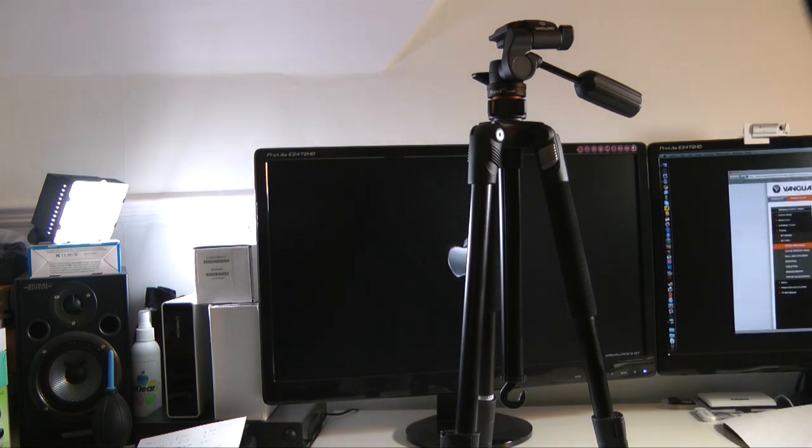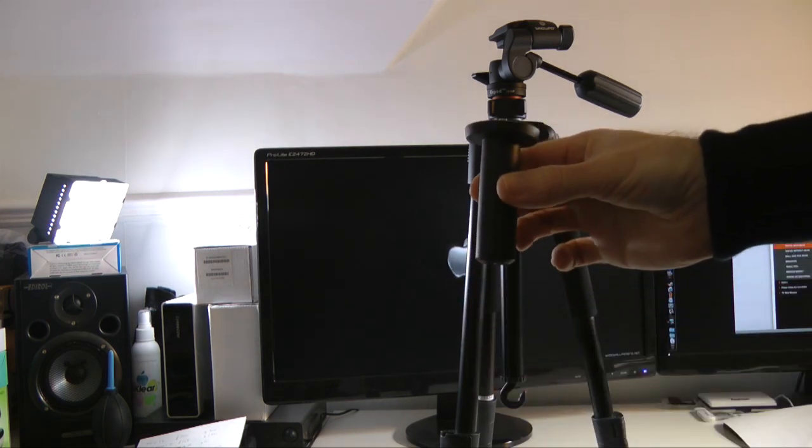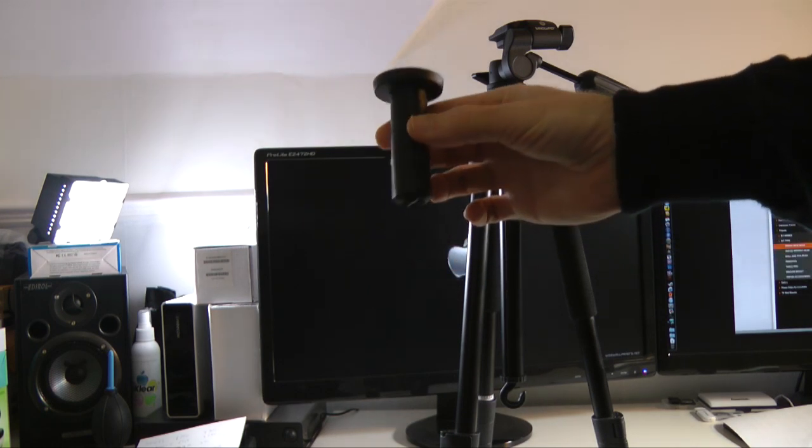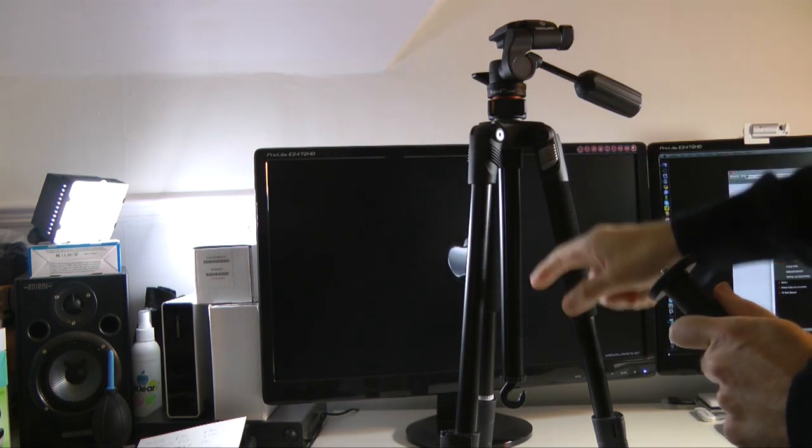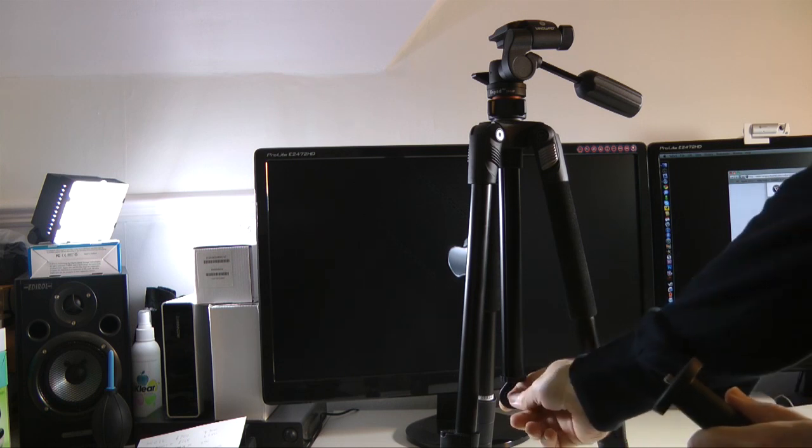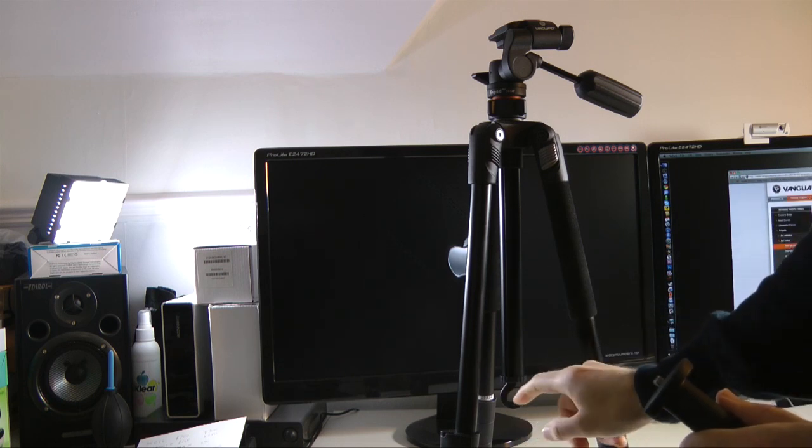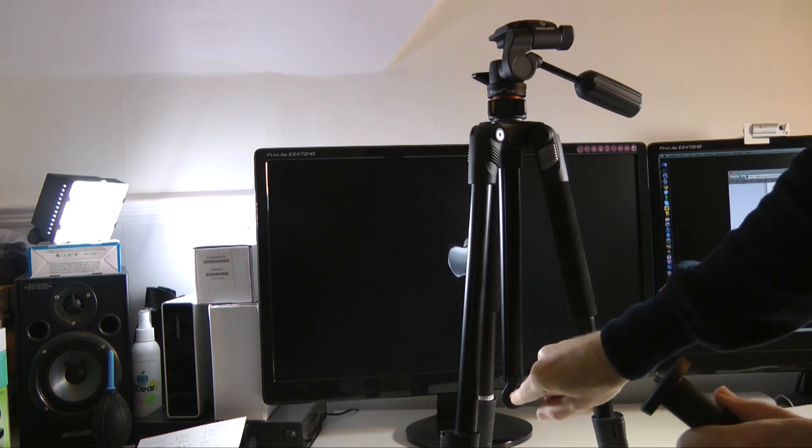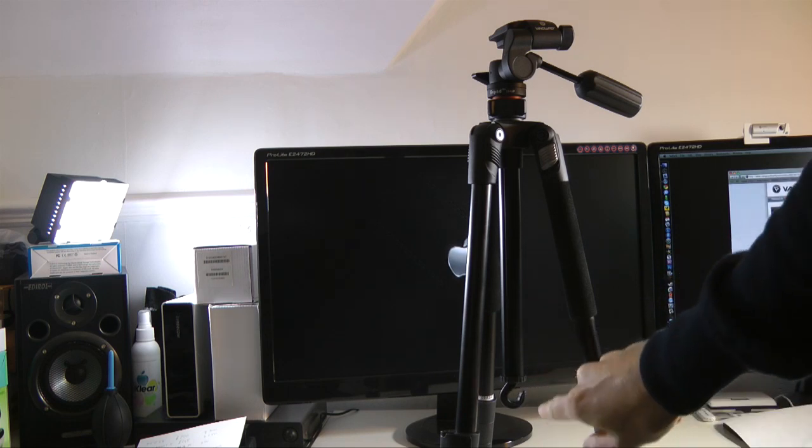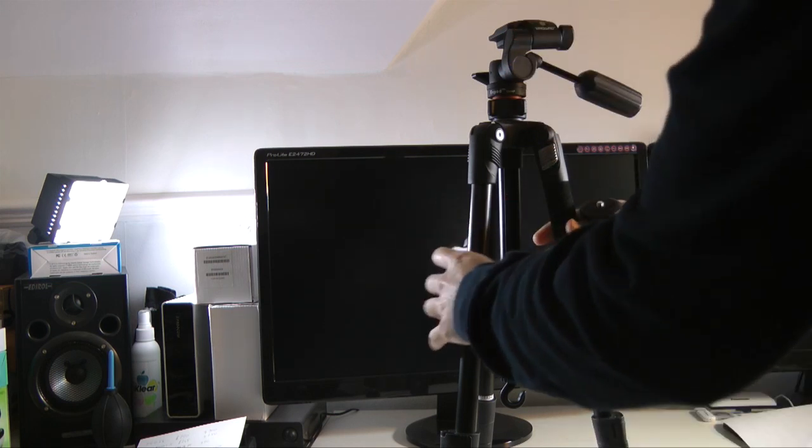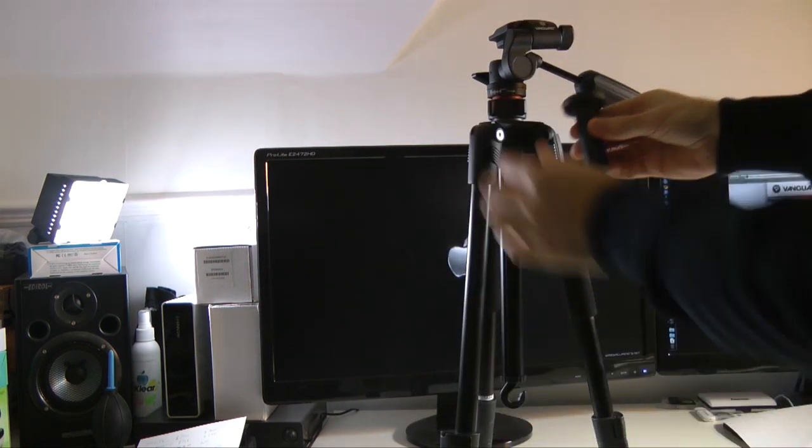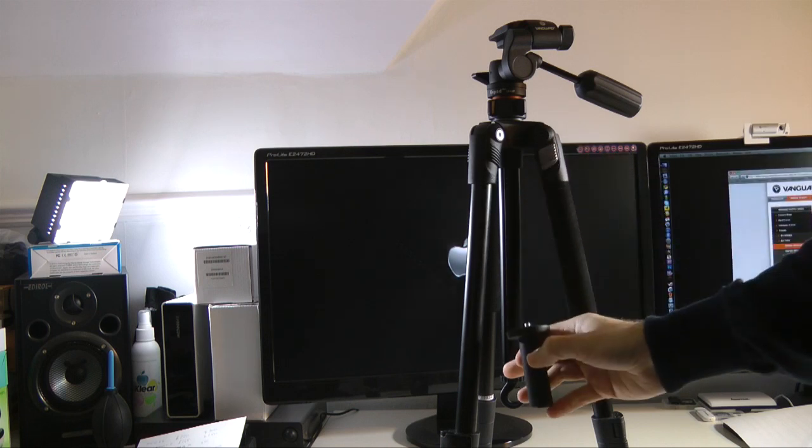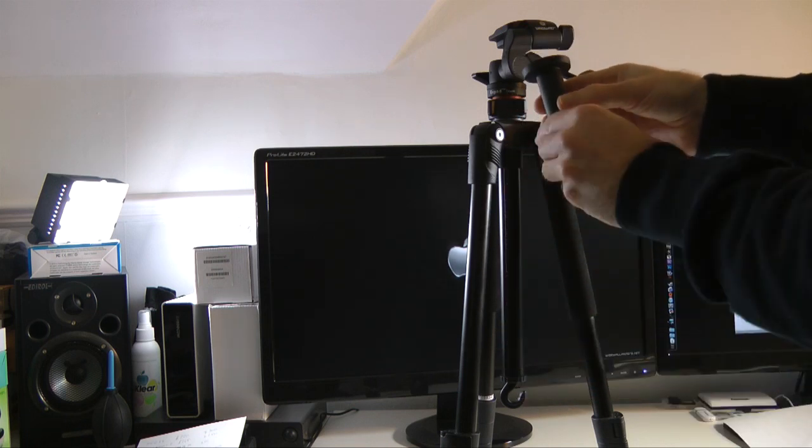You also get what I'm going to call a stubby centre column. Now, what I mean by that is, at the moment on this tripod, we've got a long centre column here with a little hook on the end. This is for perhaps putting some accessory bag or a stone weight to give more stability to the tripod. But also, if you want to get the legs right out of the lowest position, you can actually unscrew this and replace this long centre arm with this stubby centre arm.